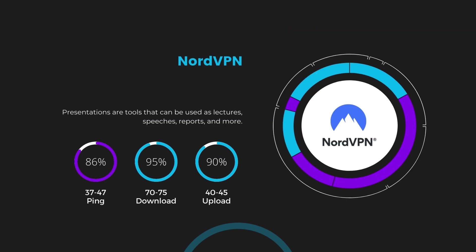Despite the slight latency uptick, NordVPN maintains commendable download and upload speeds, registering at 70 to 75 megabits per second and 40 to 45 megabits per second, respectively. This efficiency is attributed to NordVPN's NordLynx protocol, ensuring residents of Belize can enjoy rapid online activities and streaming with minimal interruption.